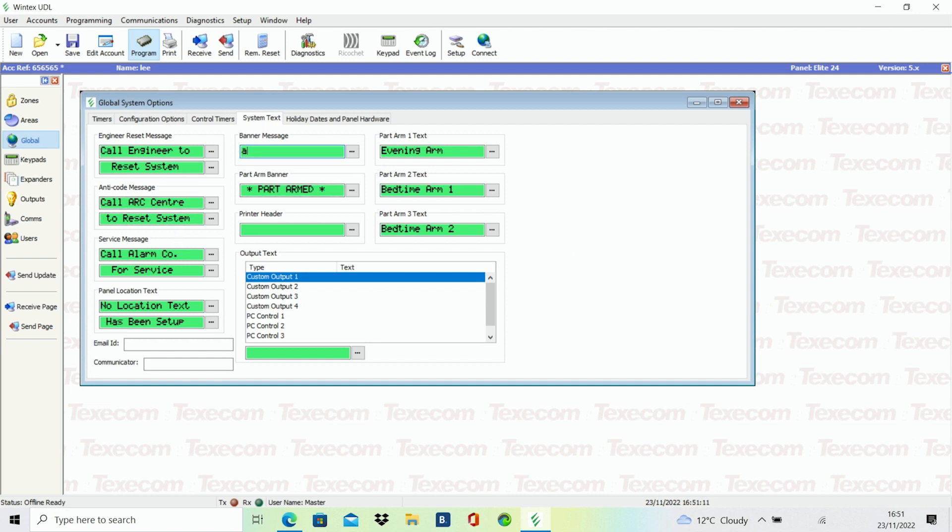Adding system text is also made easier via Wintex, as you can simply type in the text into the relevant boxes.